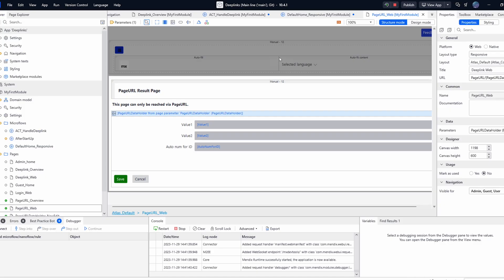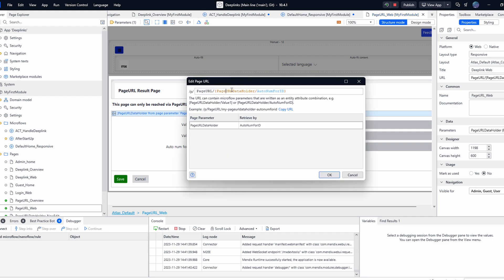The second way of creating a special link to your application is to use the inbuilt page URL feature which is available in Mendix out of the box. This allows you to configure a unique URL and to pass in values which are related to your page's parameters.